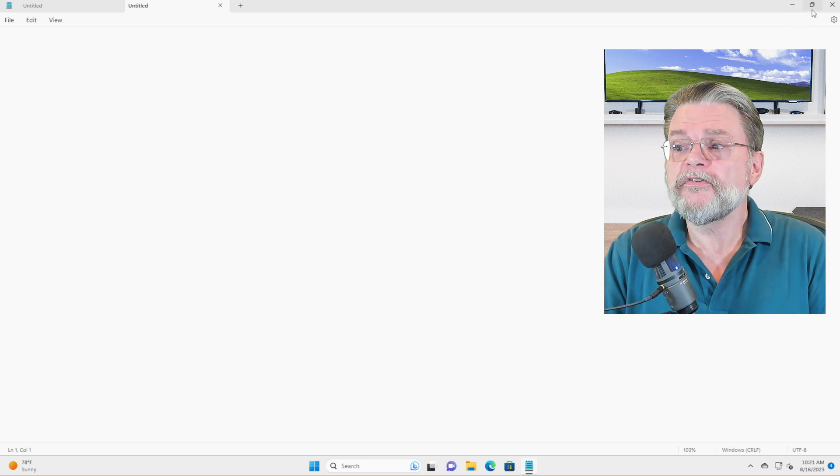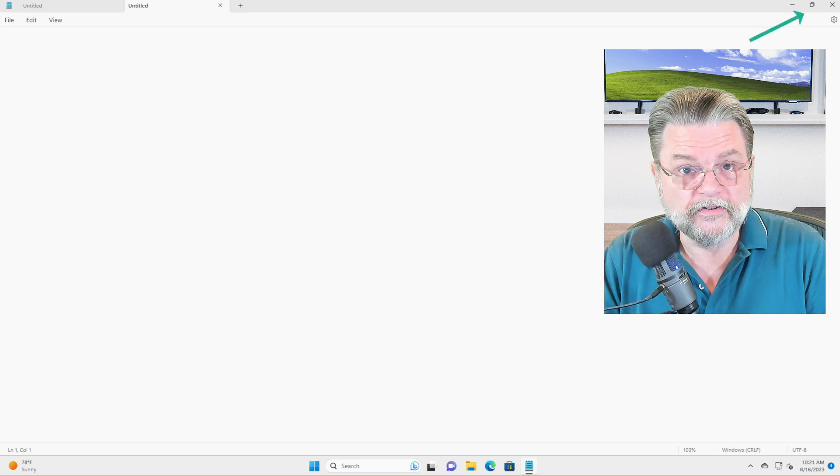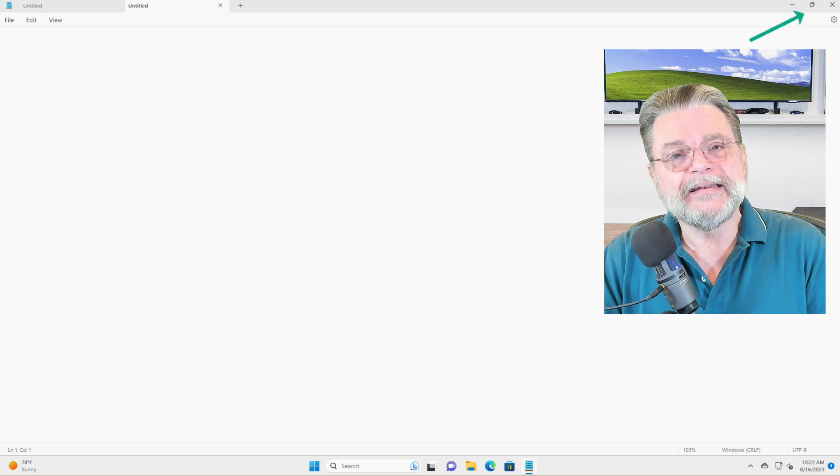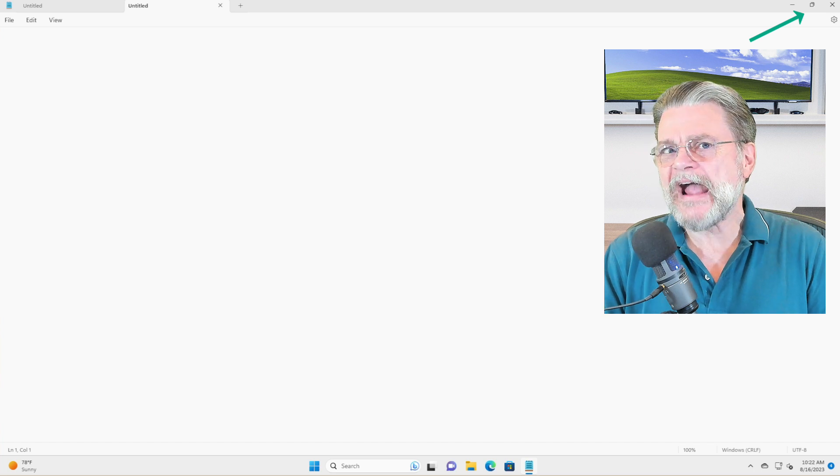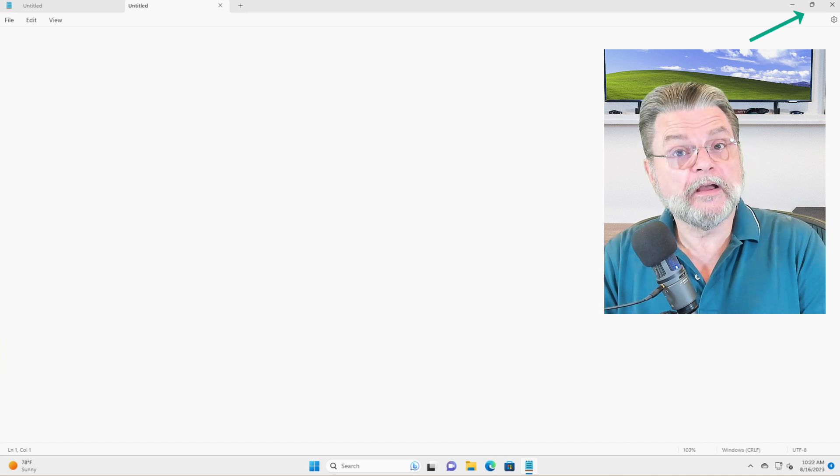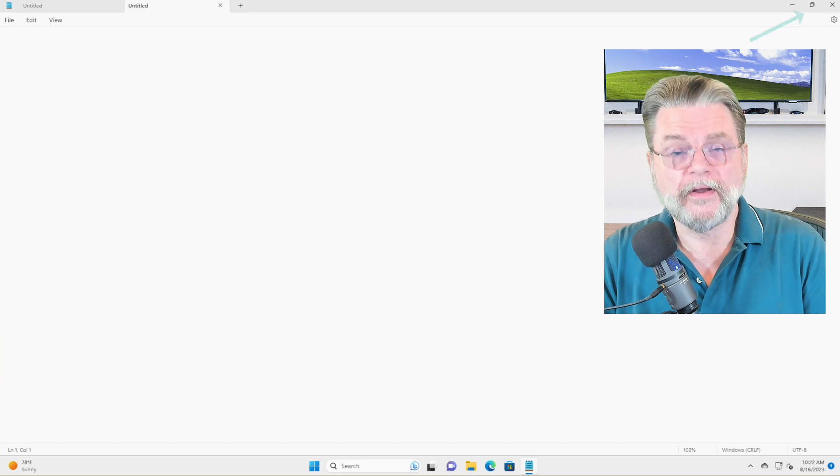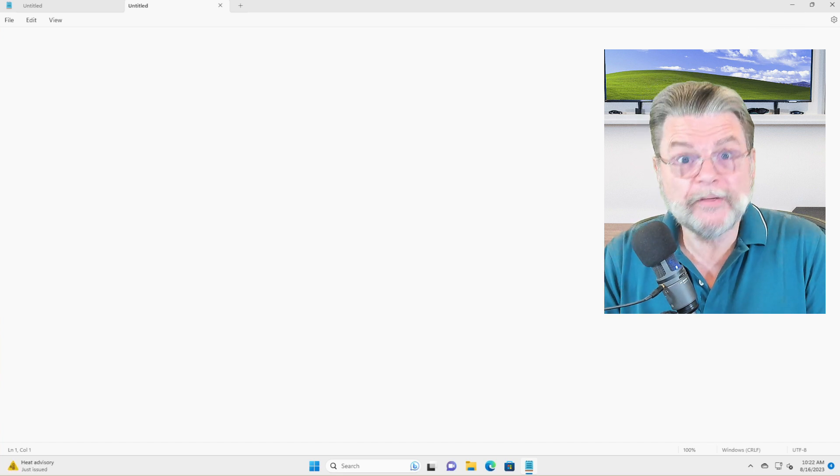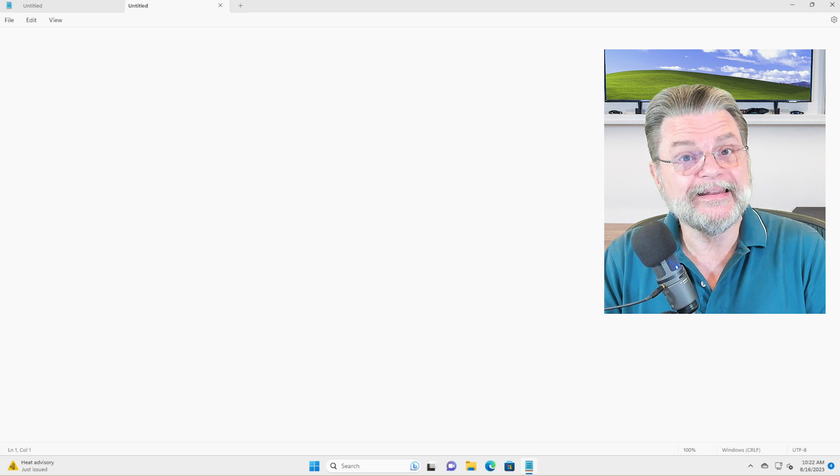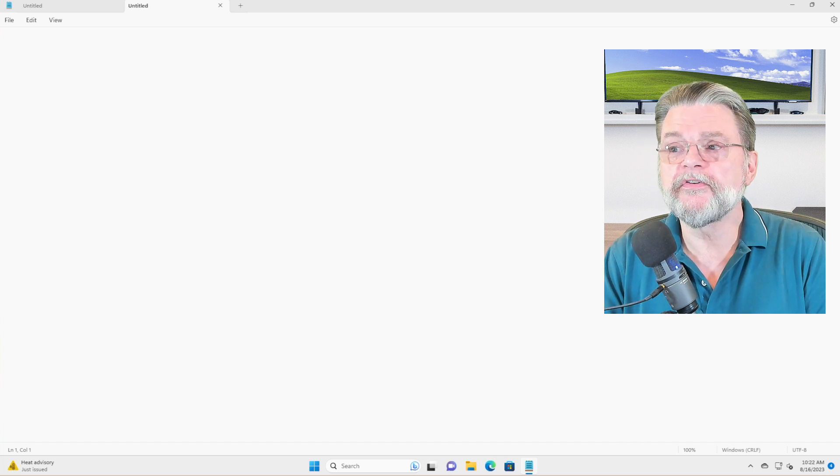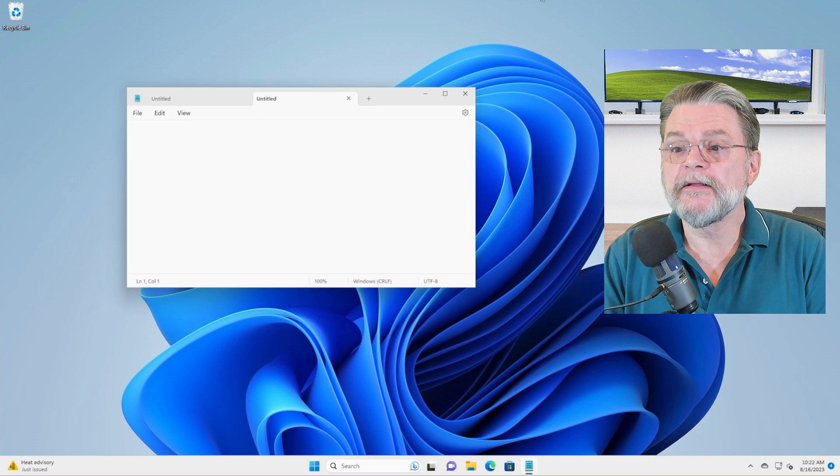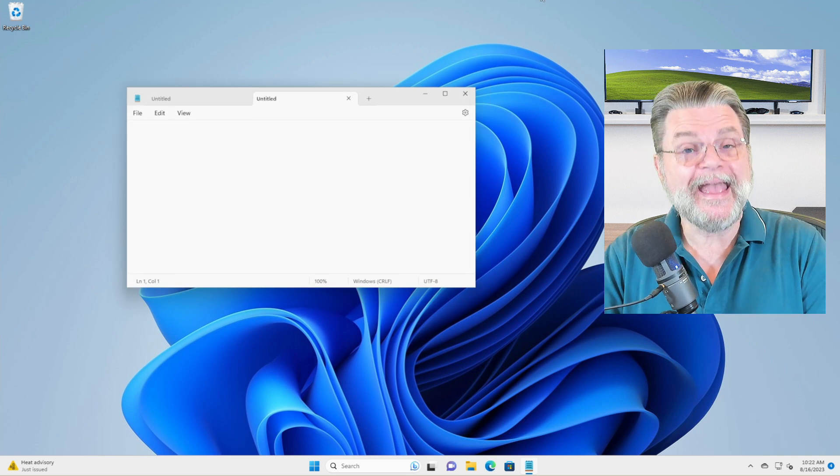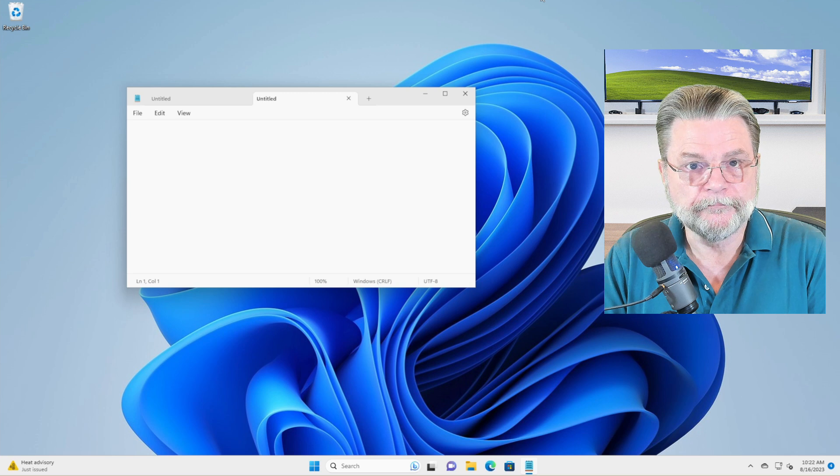Now, you'll notice that the icon has changed. It's still up there in the upper right corner, but it now looks like a couple of stacked boxes. That's because it has become the restore icon and the restore icon lives up to its name. When you click on it, it restores the window to its previous condition. So I'll click on it and now it's back to its previous size and location on the screen.